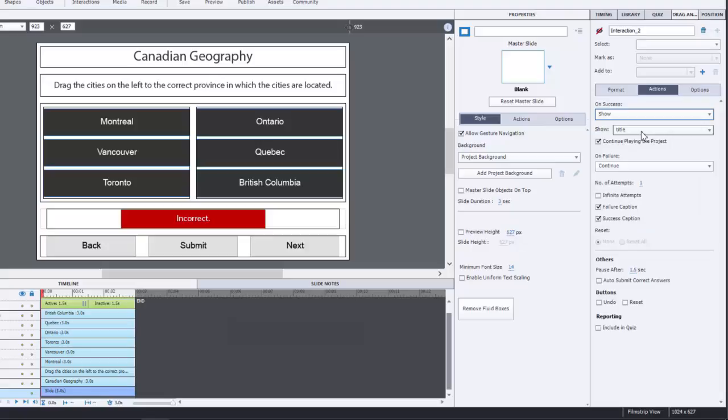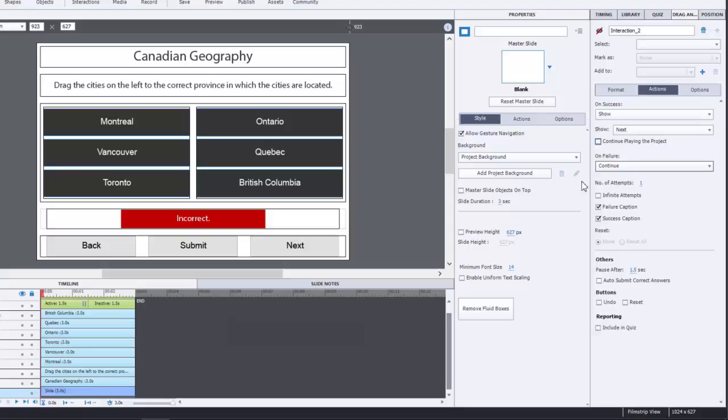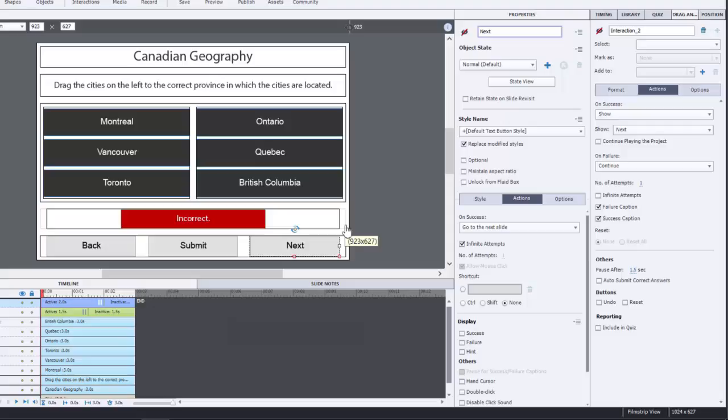Finally, what I like to do is change the on success action to in this case show my next button. Uncheck continue playing the project. I will change the pause on the next button to be maybe half a second after any other pause that's occurring on this page.